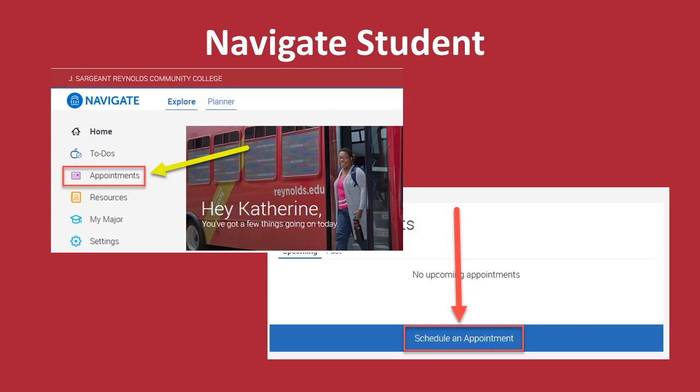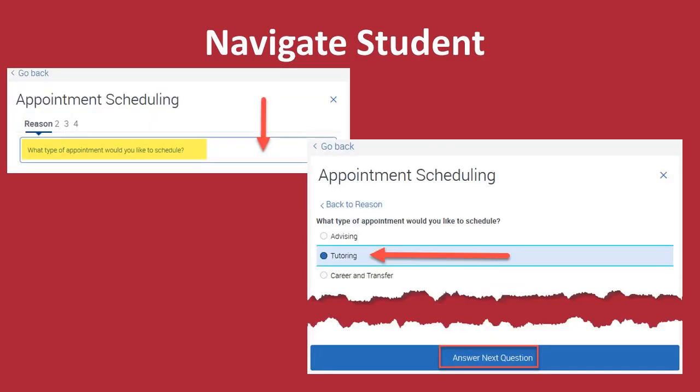Once inside Navigate Student, click the Appointments icon on the left-hand side of your screen. You will then receive a prompt to schedule an appointment. The next prompt asks what type of appointment you would like to schedule. Choose Tutoring from the drop-down menu, and then click Answer Next Question.